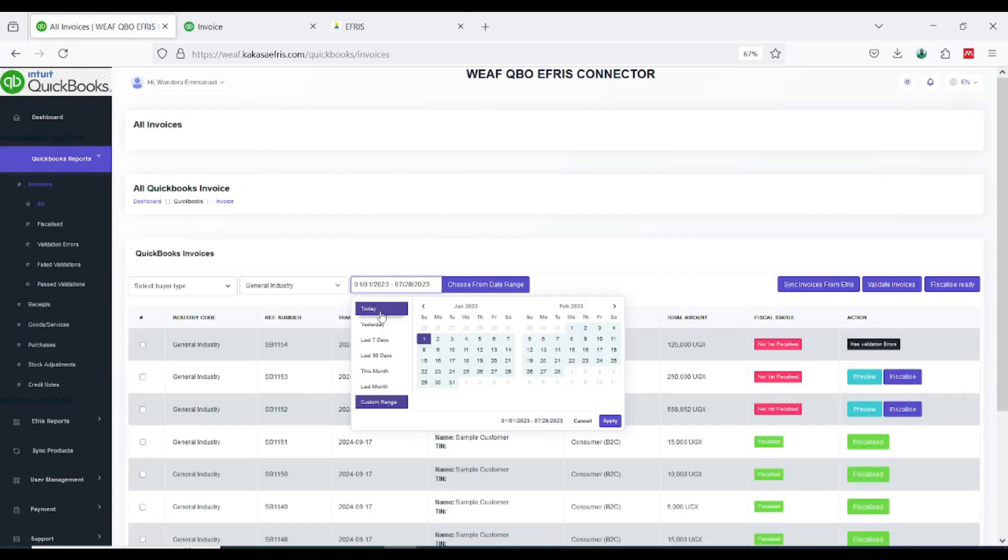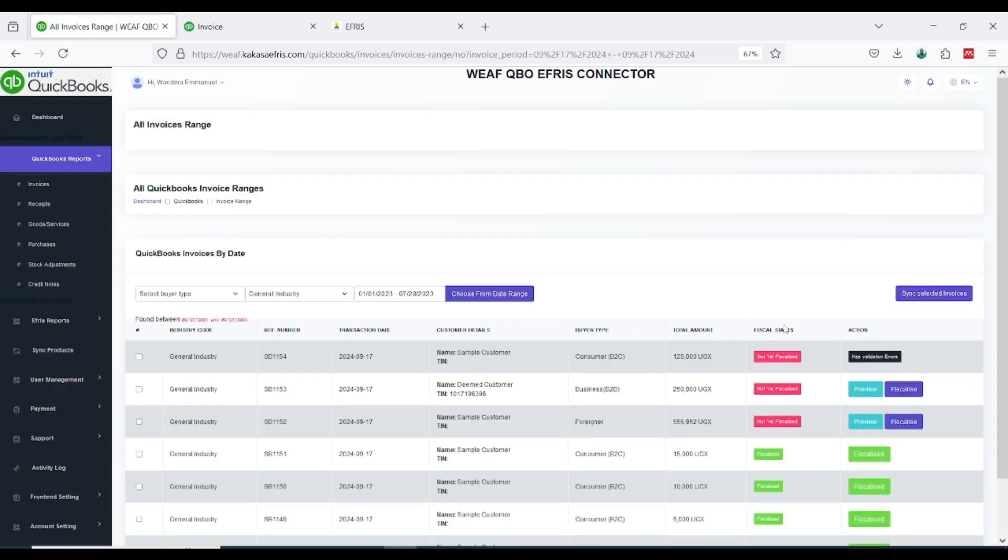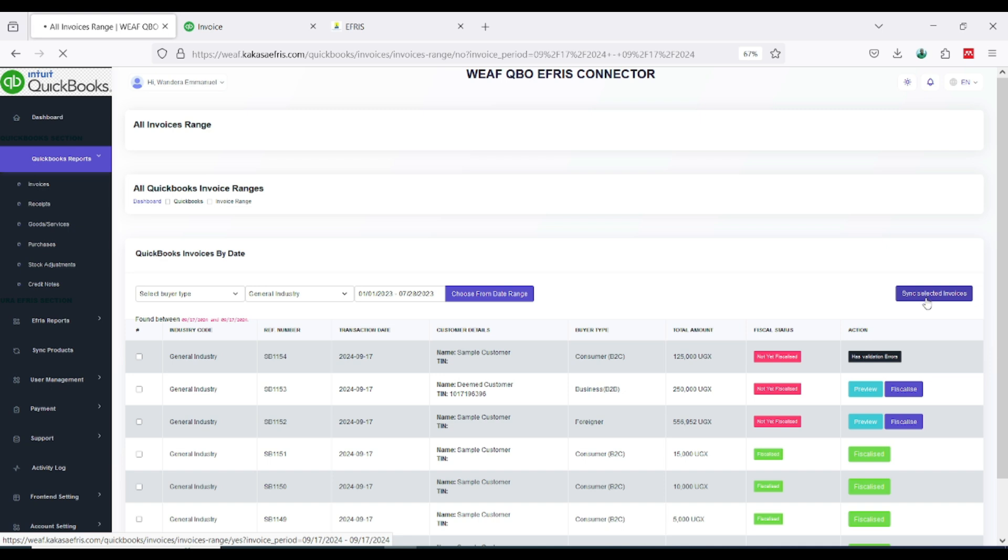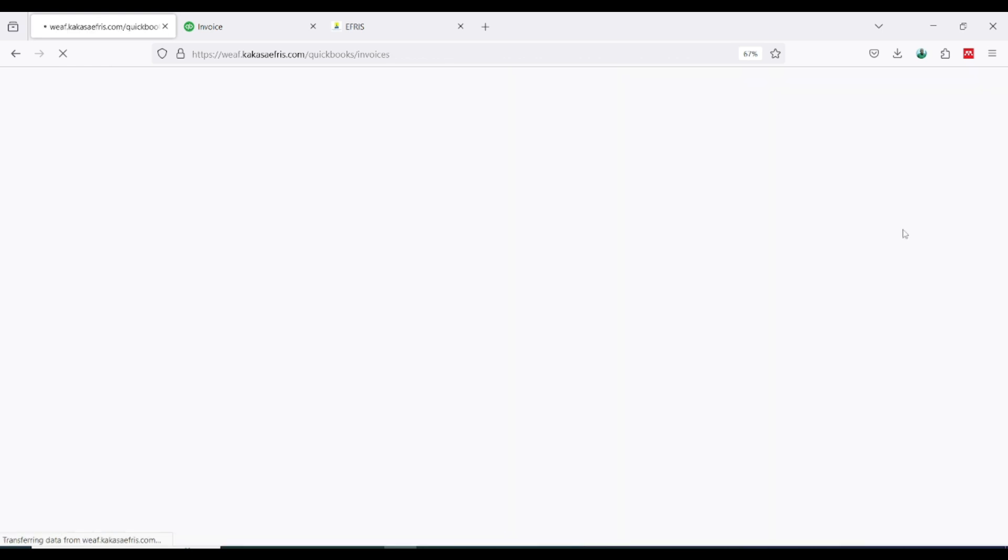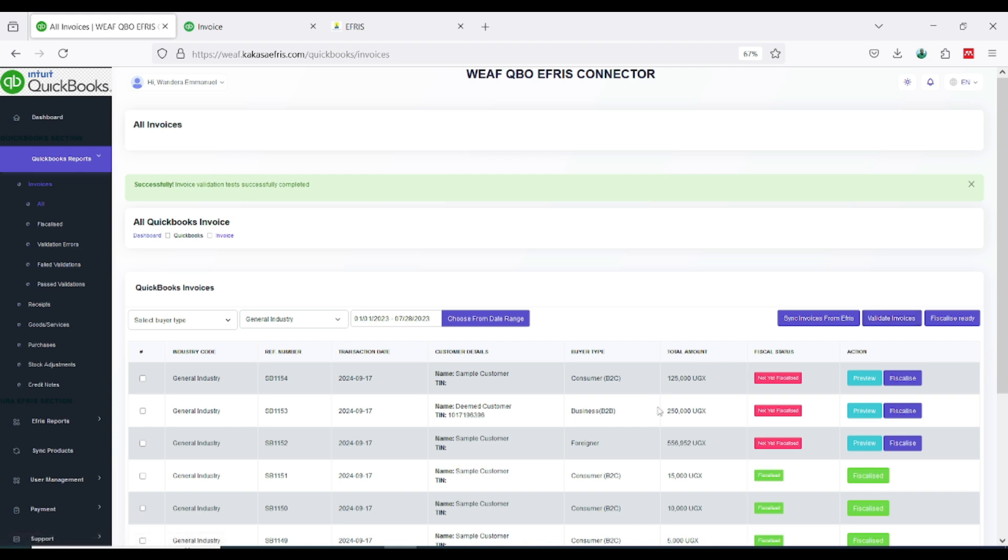So how will I fix this? I'll come back to all invoices, then I come back here to sync. I will come here to calendar, I choose today, then I choose, after choosing I'll click sync selected invoice once again and this should be able now to clear off that error. The other option could be to use valid invoices. I advise you to just sync again, it will make it easier.